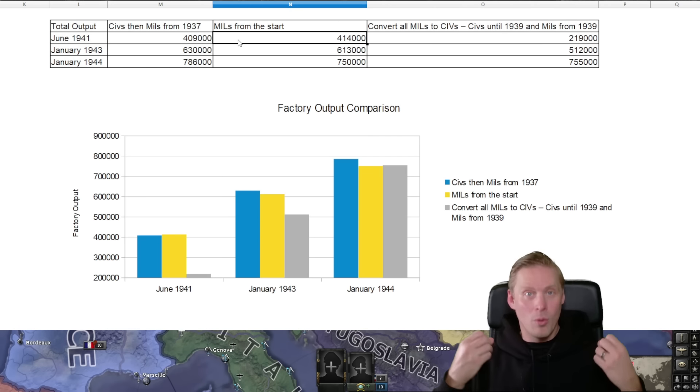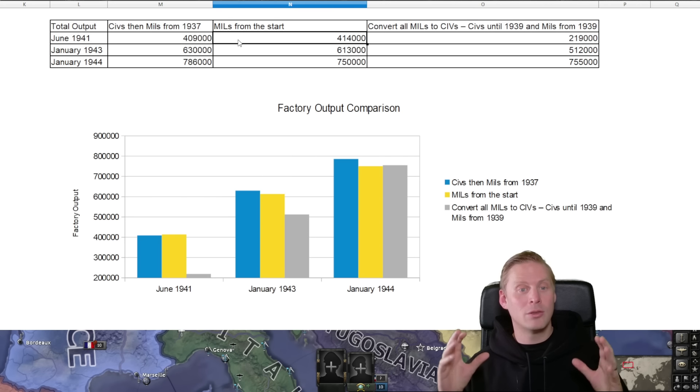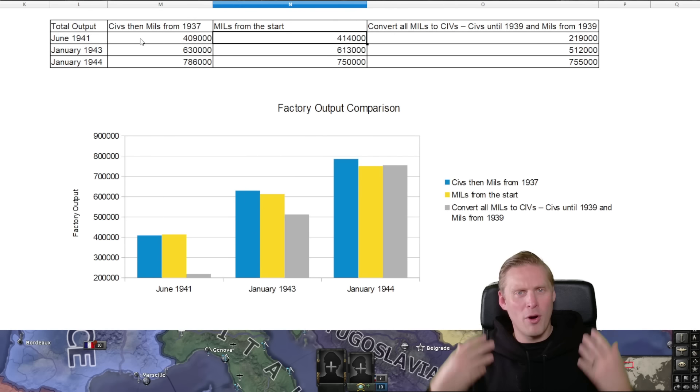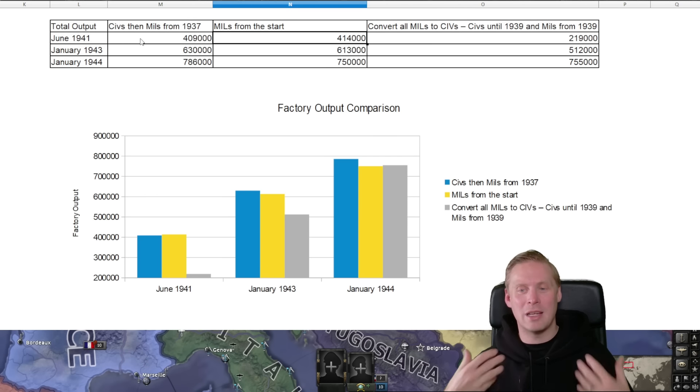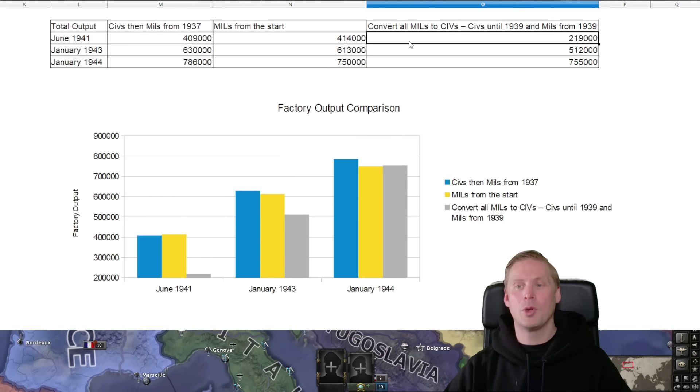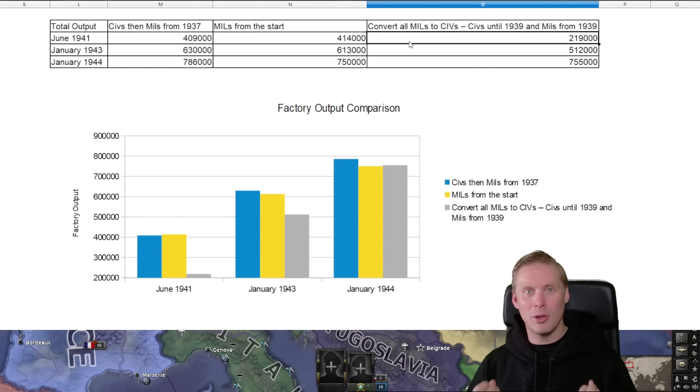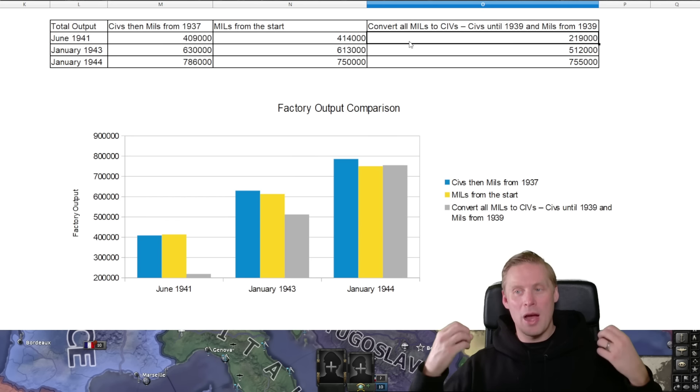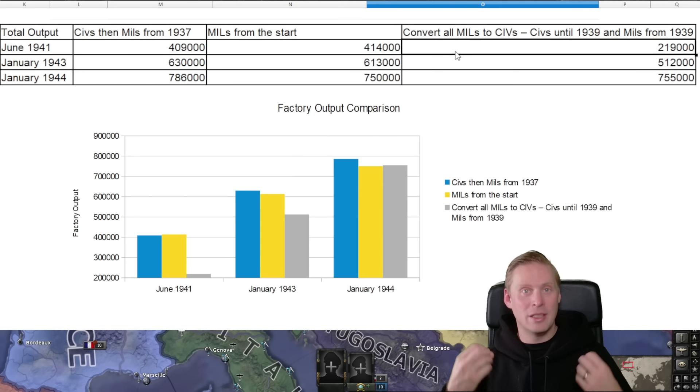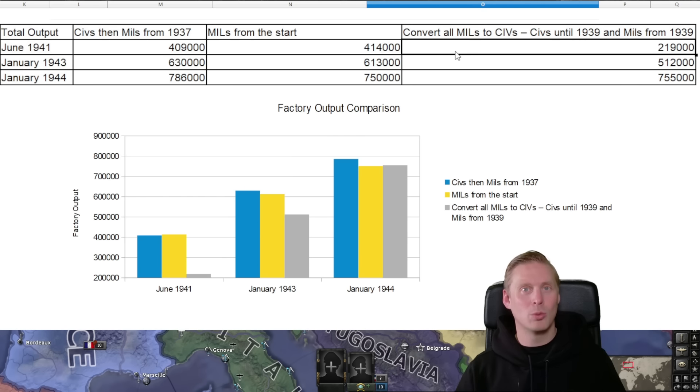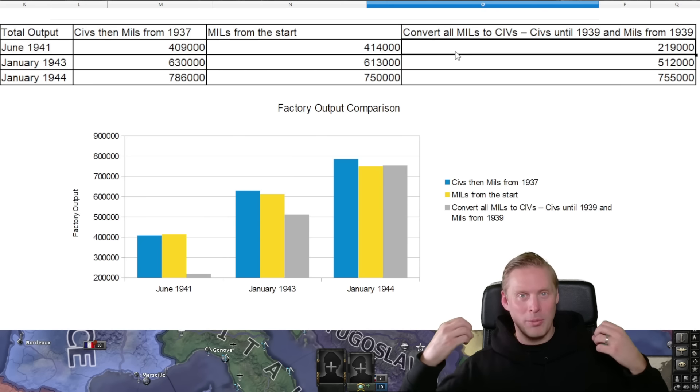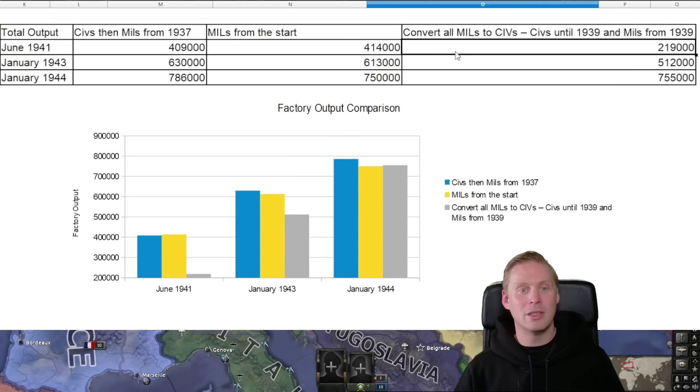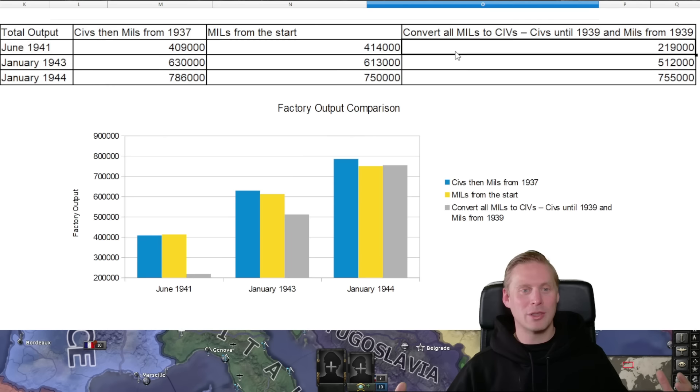So if you see here, civilians then the military factories from '37 is kind of equal to military factories from the start in your production into June 1941. So this is far into where you should be starting wars as Germany. But looking here, if we convert all military to civilian factories, we have a lot less of output and this is really much worse. If we go to the 1939 when you should start attacking as Germany, you will have built really few things and this goes on until Barbarossa time June '41.